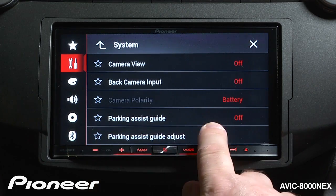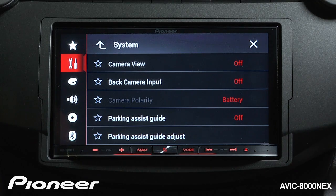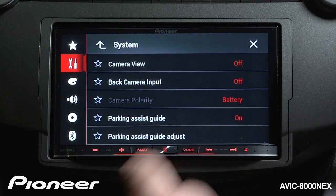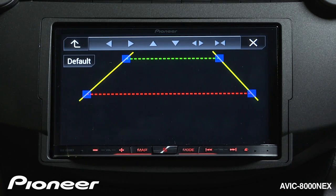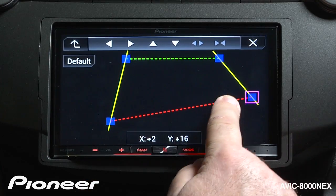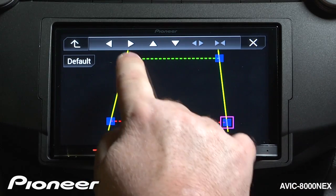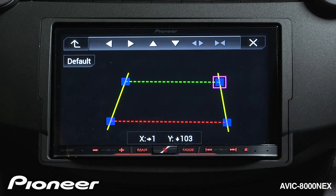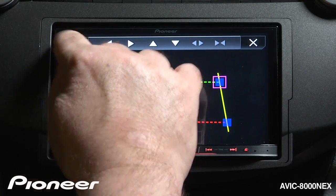Next up is our parking assist lines. Right now, the parking assist lines are turned off. If you have a camera that has its own parking assist lines, you would want to leave these turned off. If you have a backup camera that does not have parking assist lines, you may want to turn them on. When you switch them on, you'll want to adjust the parking assist lines by grabbing the nodes and putting them wherever they make sense for you when you're backing up, so you understand where the back of your vehicle is and can safely use reverse.